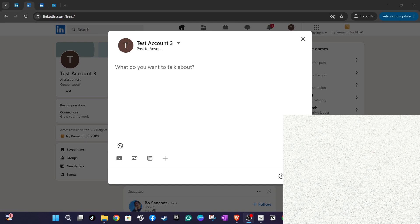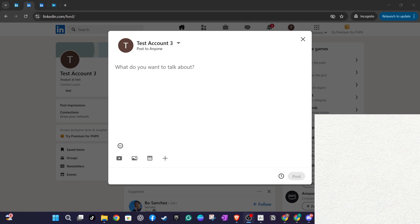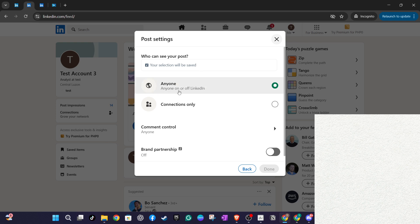If you select anyone, this means that your post will be visible to anyone on or off LinkedIn, including those in your extended network. On the other hand, if you prefer a more restricted audience, you can select connections only, which limits visibility just to your first degree connections, those you are directly connected with on LinkedIn.